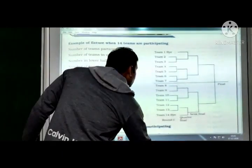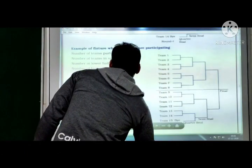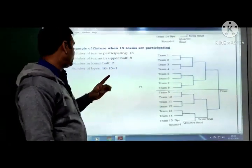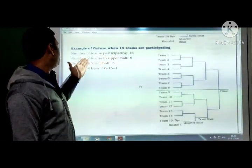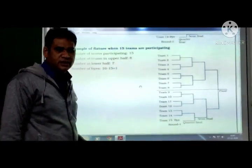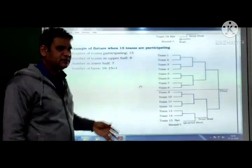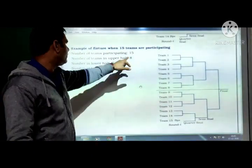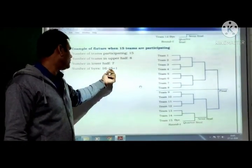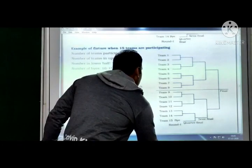Example of fixture when 15 teams are participating: number of teams in upper half = 8, lower half = 7 (upper half is bigger because 15 is odd). Number of byes = 16 minus 15 = 1.